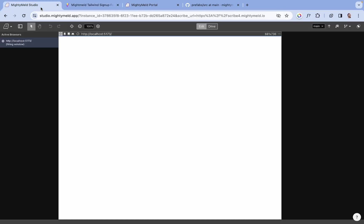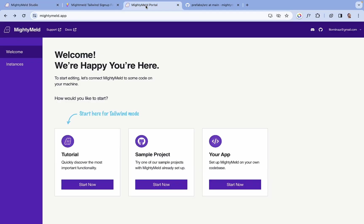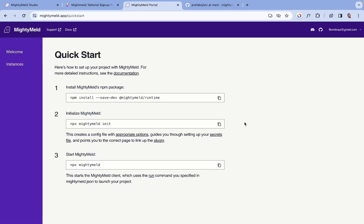To get started, ensure you have Tailwind installed in your project, also the MintyMild runtime. To set up MintyMild, navigate to the MintyMild portal, click on your app, and follow the installation process.